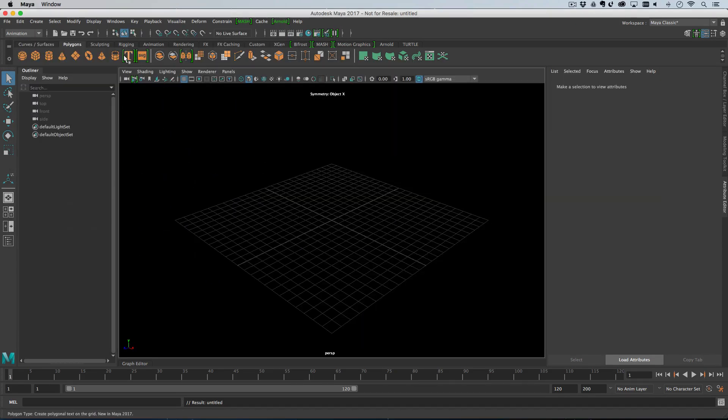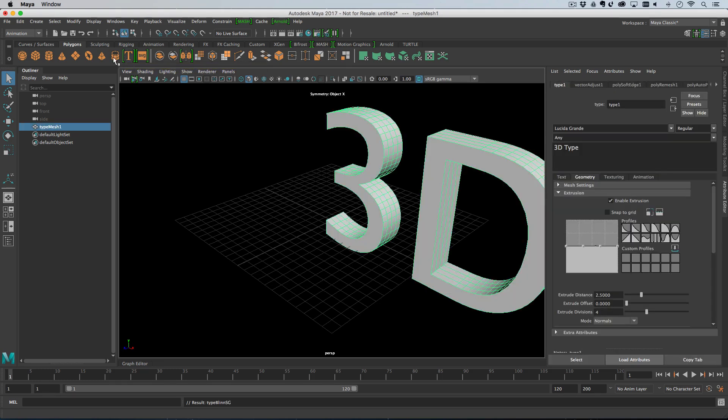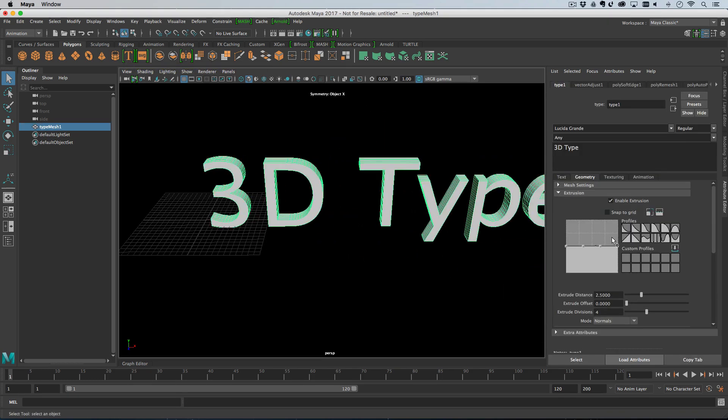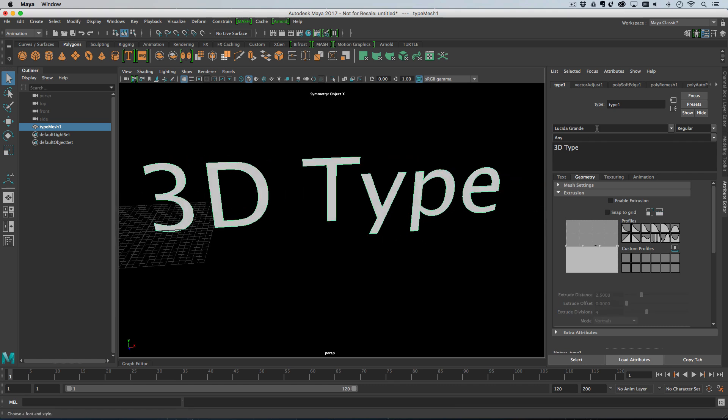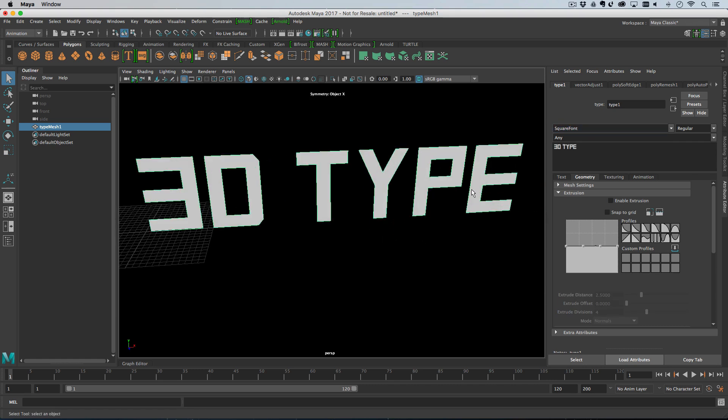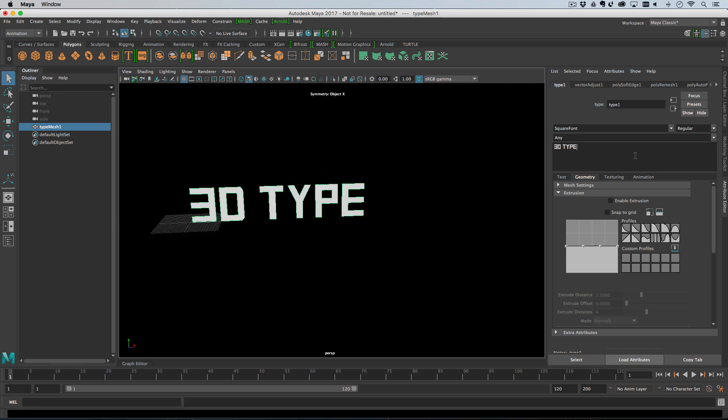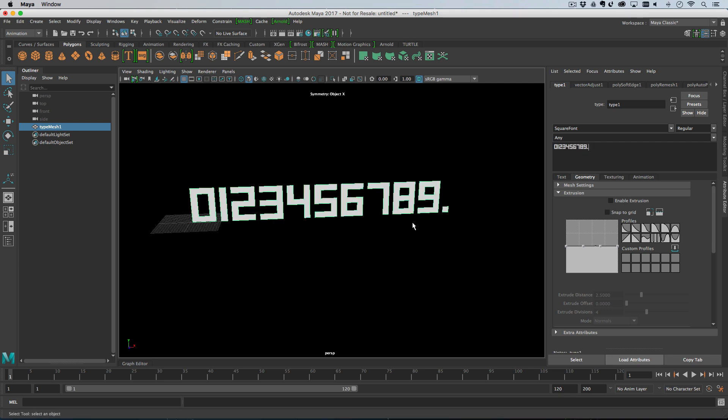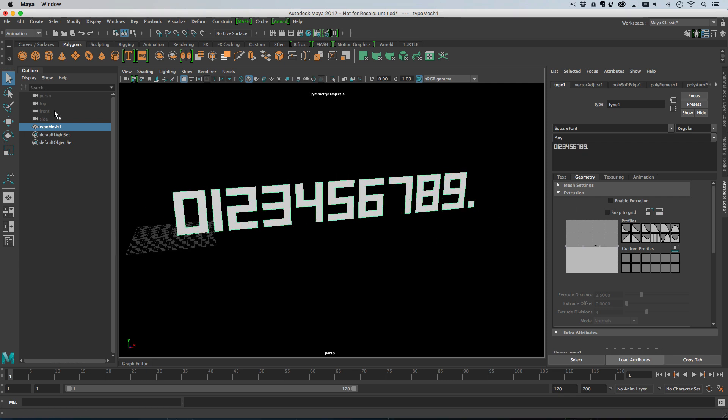I'll do the numbers one first, so I'm just going to create some 3D type, and then I'm going to turn off extrusion. The font I'll be using is appropriately named, it's called square font, and then I'm going to type in some characters in here. 0, 1, 2, 3, 4, 5, 6, 7, 8, 9, and then I also want the full stop.